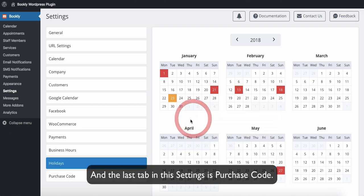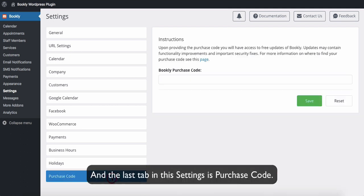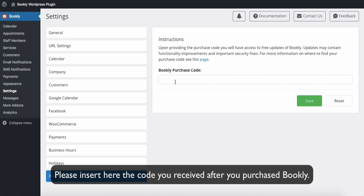And the last tab in the settings is Purchase Code. Please insert here the code you received after you purchased Bookly.